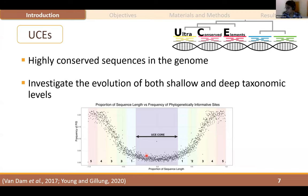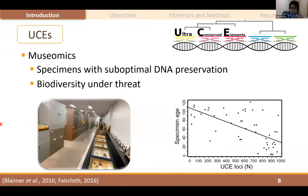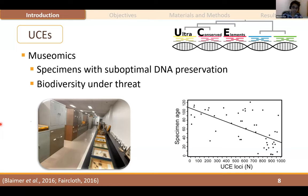In this graph, we can see the UCE core, which are these highly conserved regions, and the flanking areas, which are more variable than the core. Additionally, because of the development of UCEs, we can get genetic information from old museum specimens that are more than 100 years old.